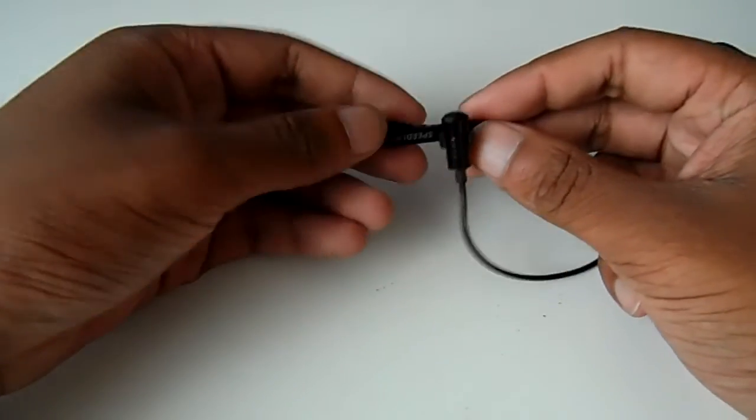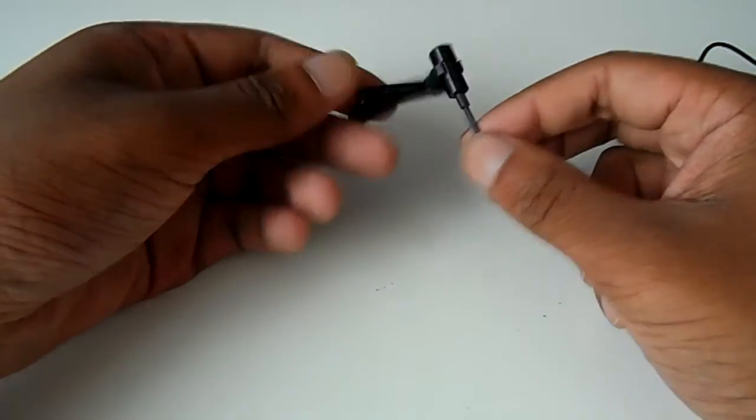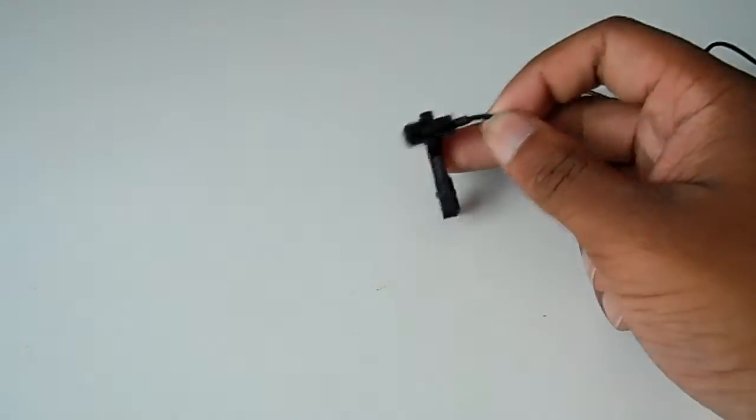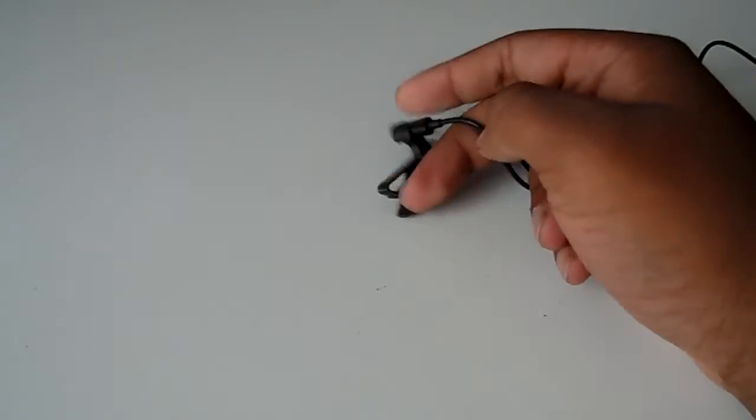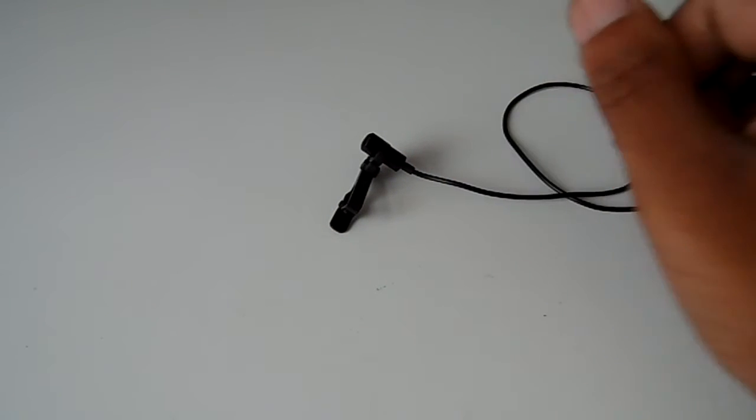It only costs eight pounds and I guess that is the selling point here. It's a nice cheap mic costing only eight pounds.